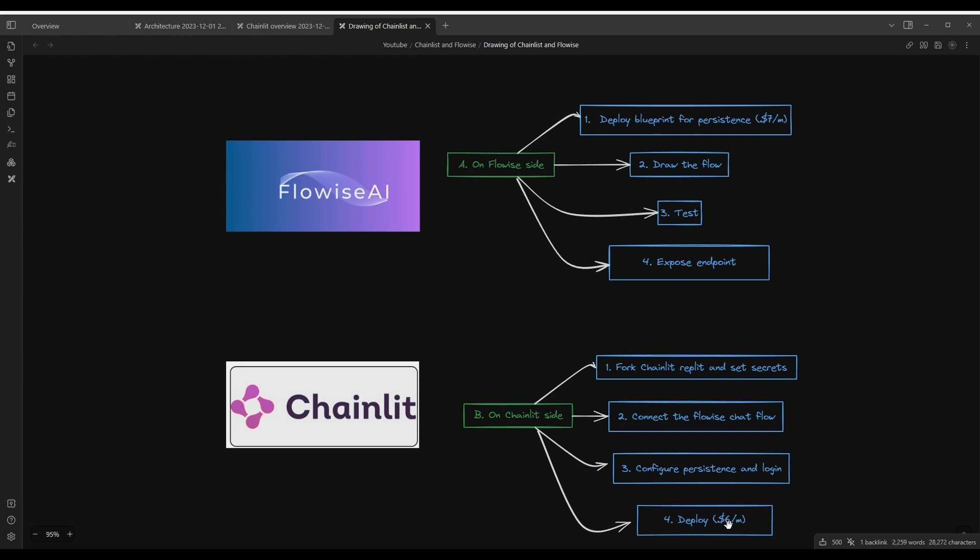And then finally, we're going to deploy this Replet right within Replet.com. That costs about $6 a month. And again, we're doing this so that we can have multiple users and have that persistence. So with that as the context, let's dive into the build.